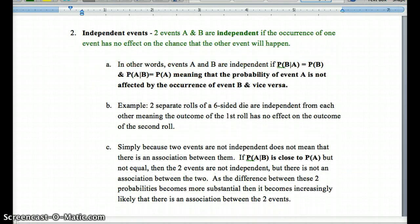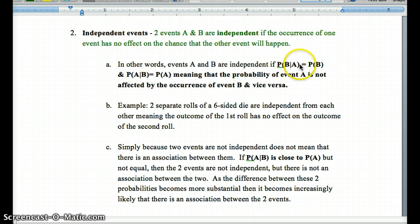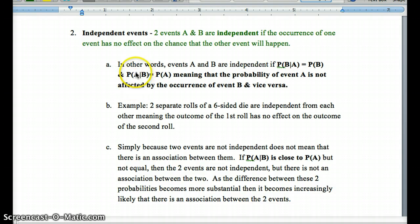For independent events, two events A and B are independent if one occurring has no effect on the probability that the other will happen. In probability notation: P(B|A) = P(B), meaning A occurring doesn't change the probability of B. Similarly, P(A|B) = P(A), meaning event B already occurring does not change the probability of event A. So for independent events, one occurring does not change the probability of the second occurring, and vice versa.